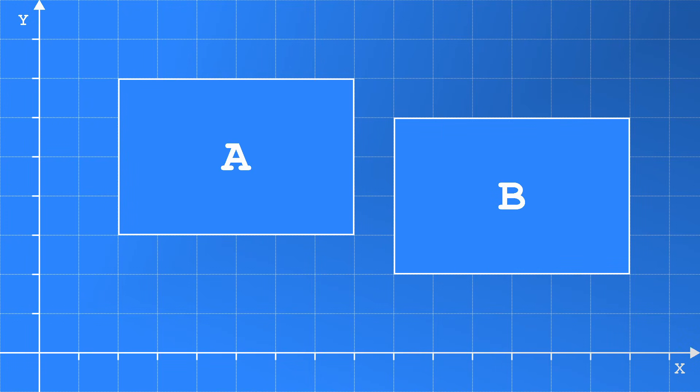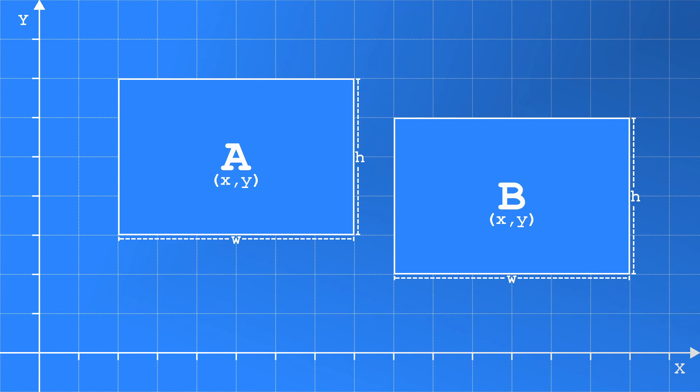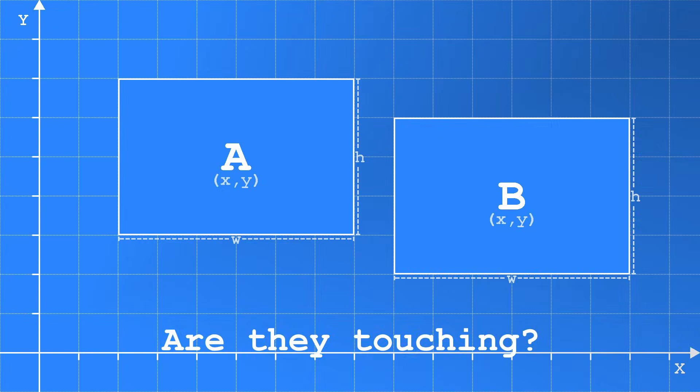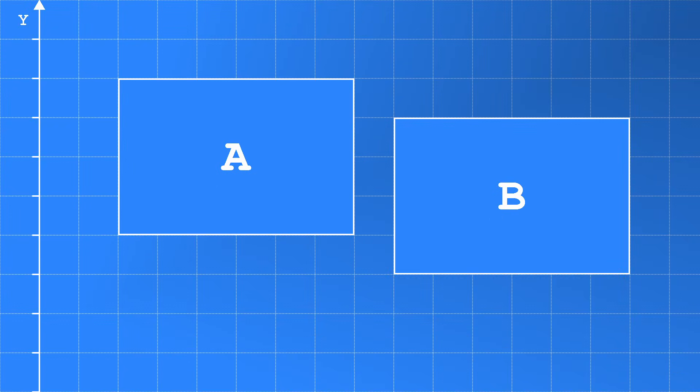But first, let's get into the basics. Say we've got two rectangles on a grid, A and B. We know their position, width and height, and we want to know if they are touching. Since they are aligned to a grid, this is easy to work out.